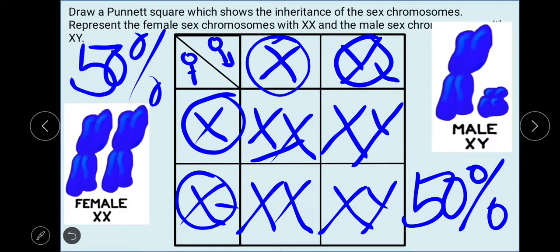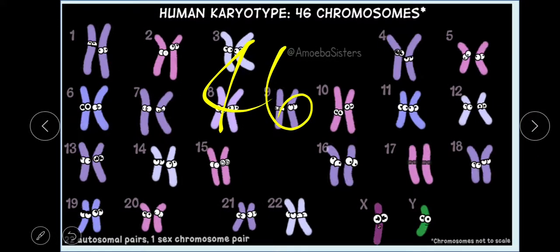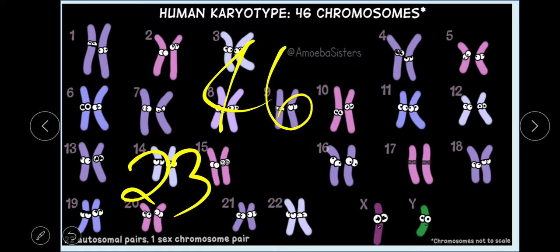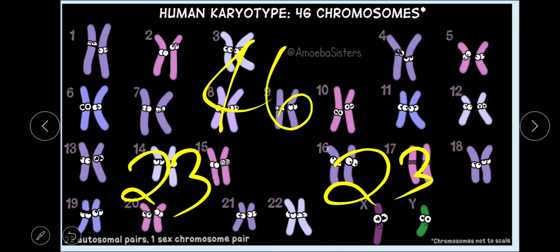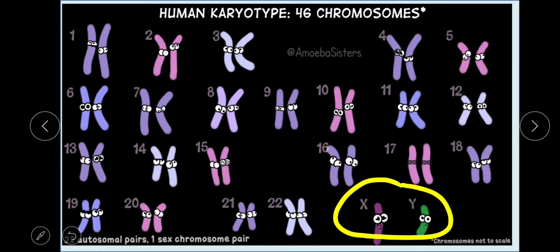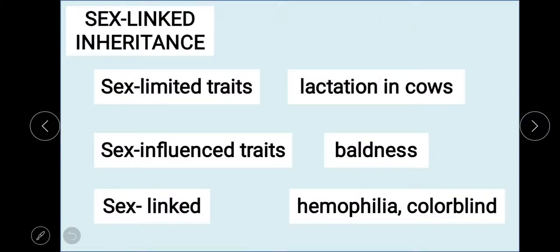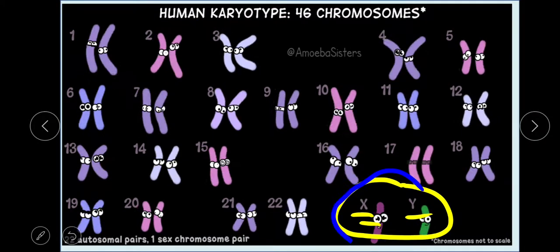This is our human karyotype. Remember that humans have 46 chromosomes — 23 coming from our mother and another 23 from our father, for a total of 46. That means we have 23 pairs of chromosomes. The 23rd pair is the sex chromosome. In this example, it is a male because it contains X and Y chromosomes. We are now going to understand sex-linked inheritance, which is inherited from the sex chromosomes — the 23rd pair.